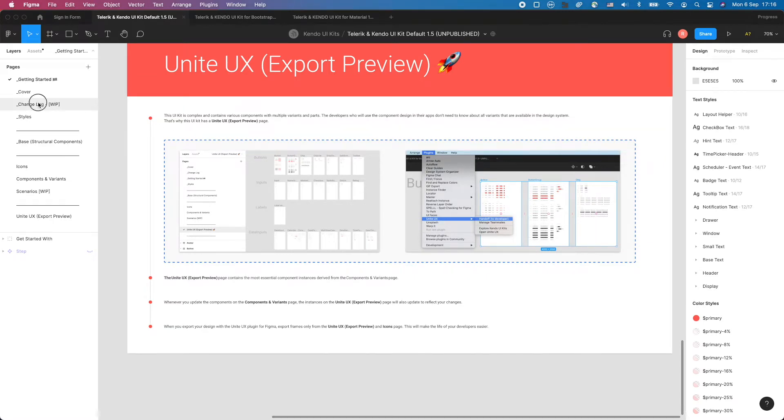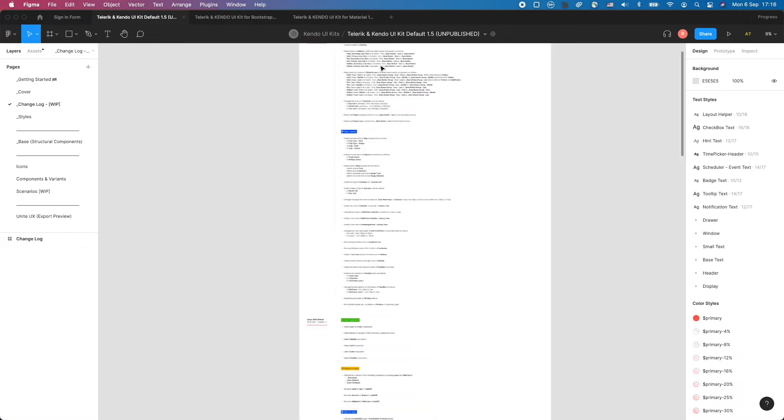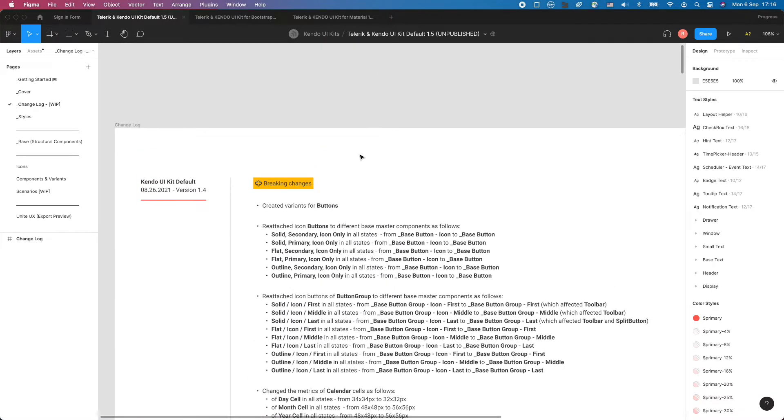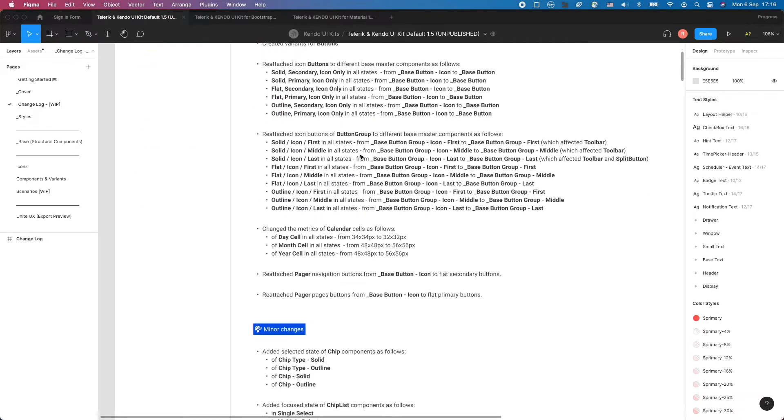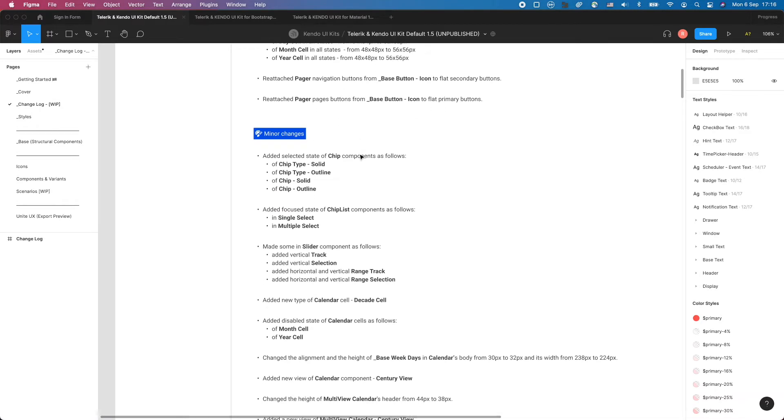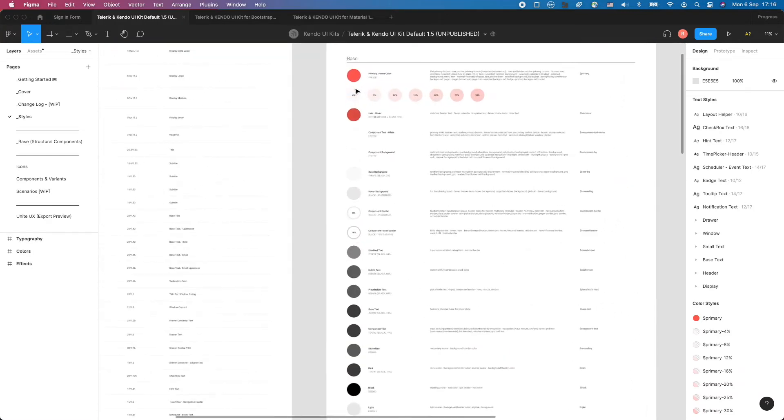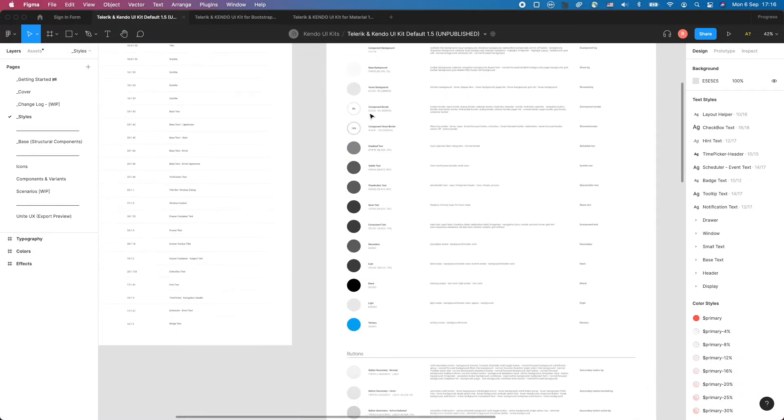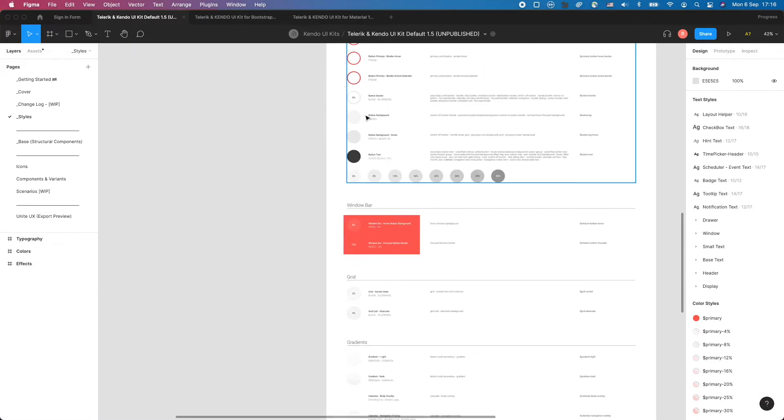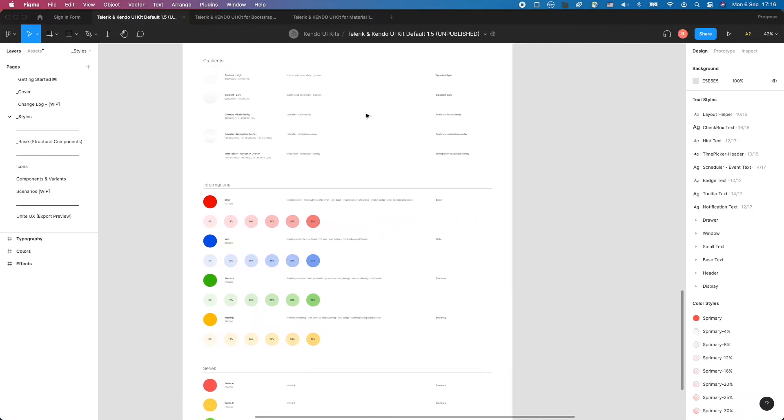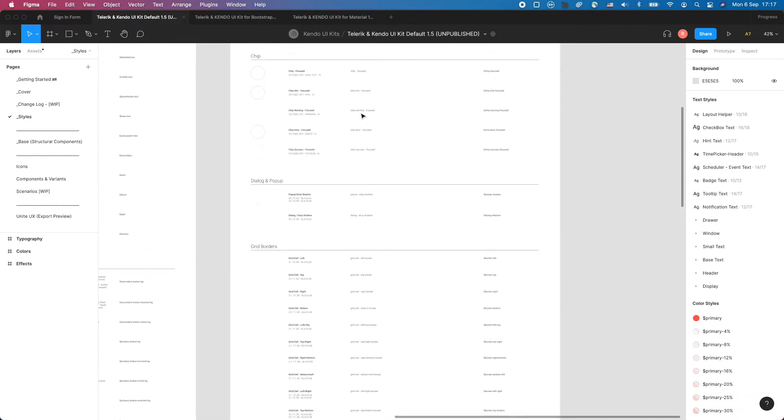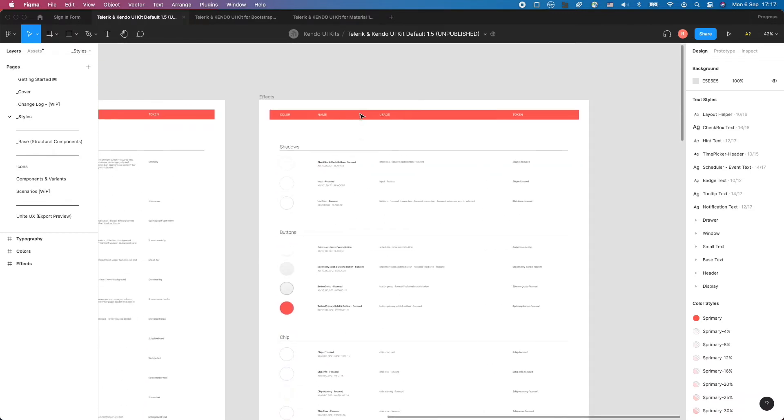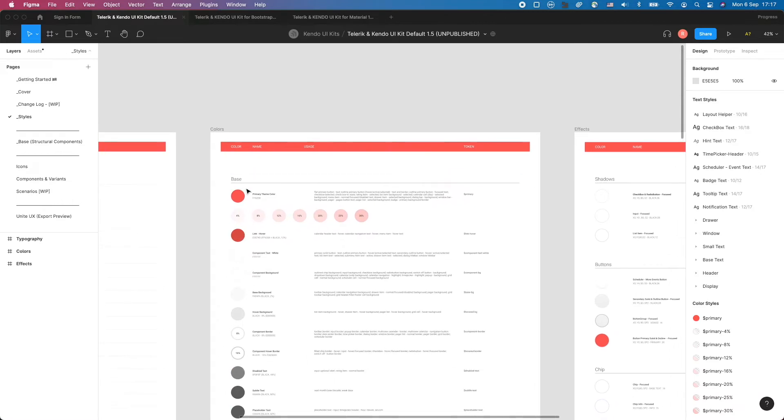In the Change Log page, you can find a log of the updates and improvements for each version of the kit, as well as the new components added. The Styles page lists all the typography, colors, and effects, as well as descriptions of the usage and the unique token names. Design tokens are the primitive values needed to construct and maintain a design system, represented by context-agnostic names. A design token can represent a hex value, typography parameter and more.